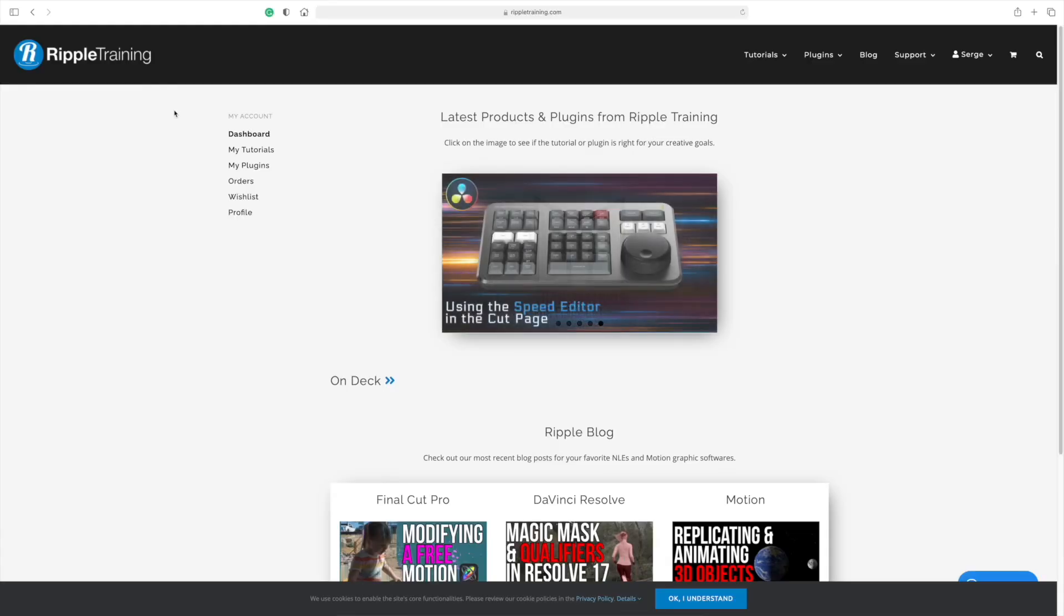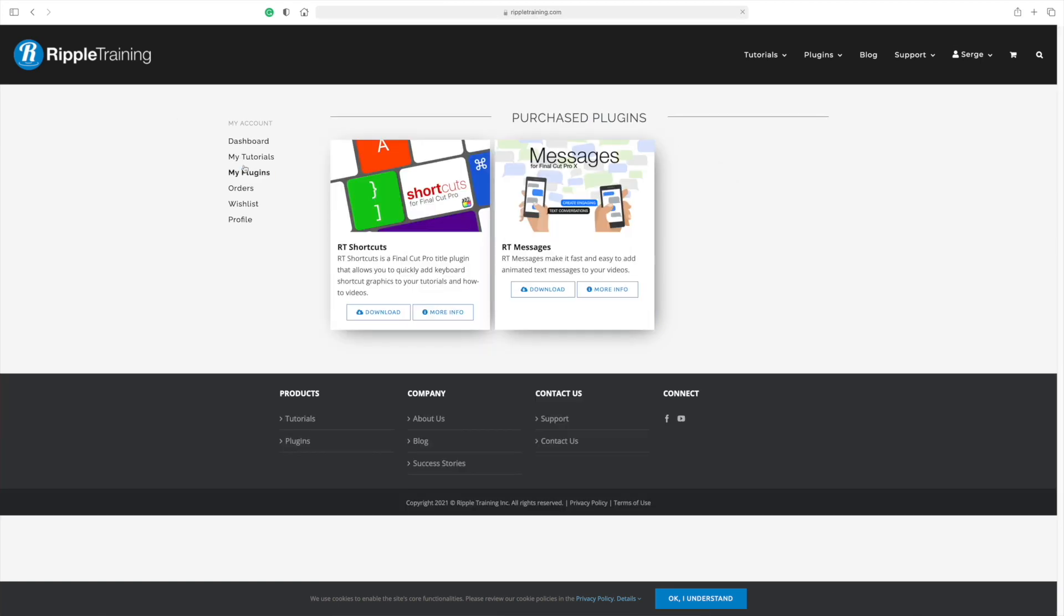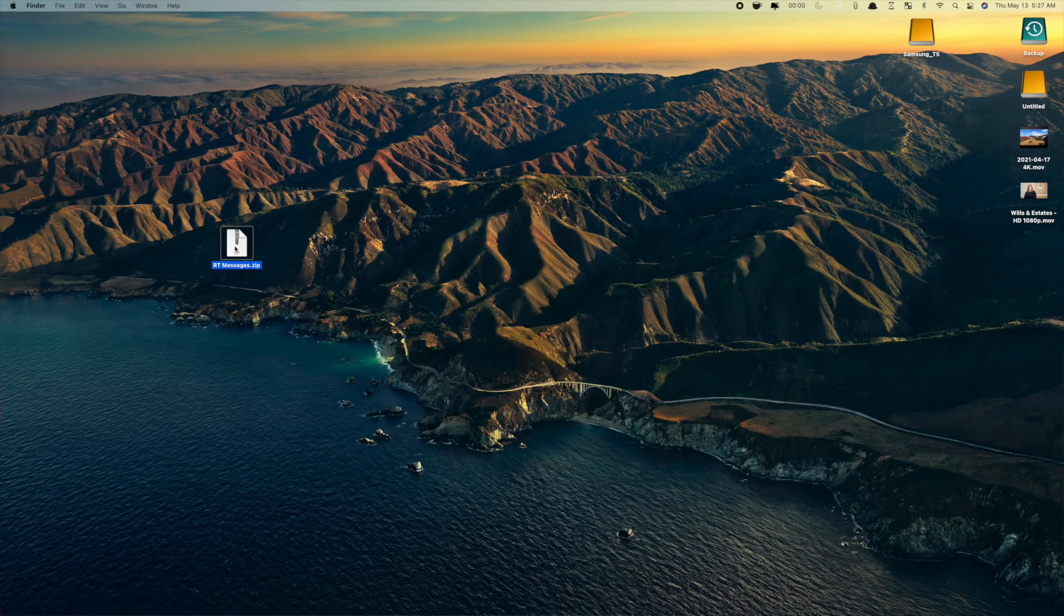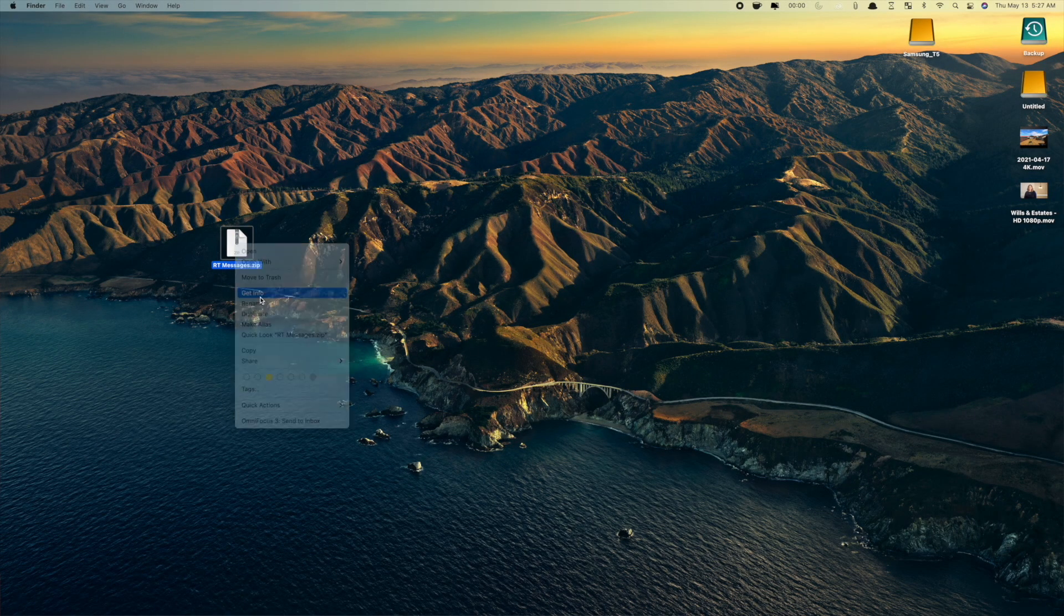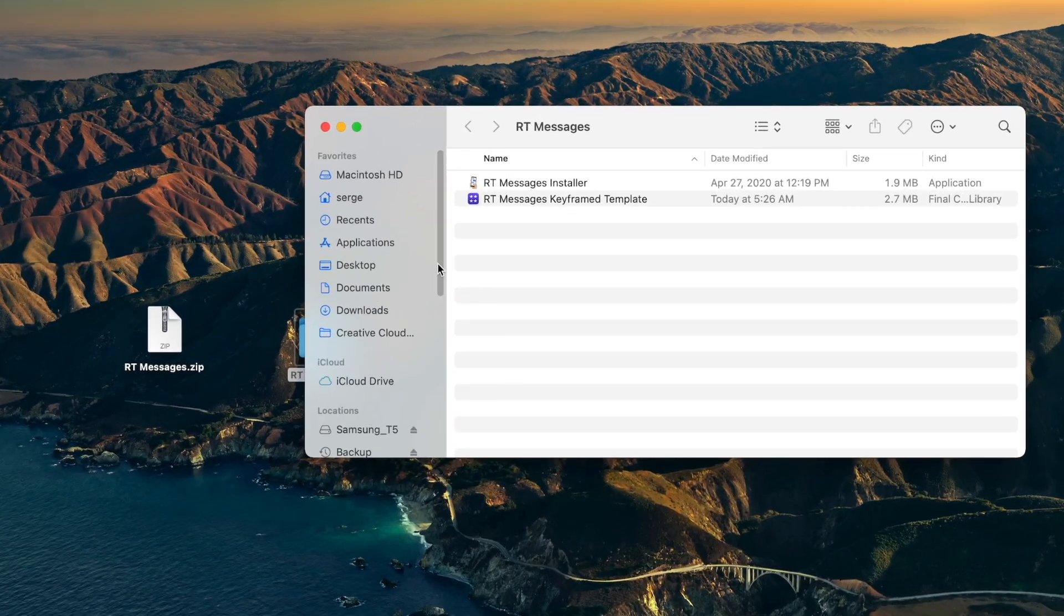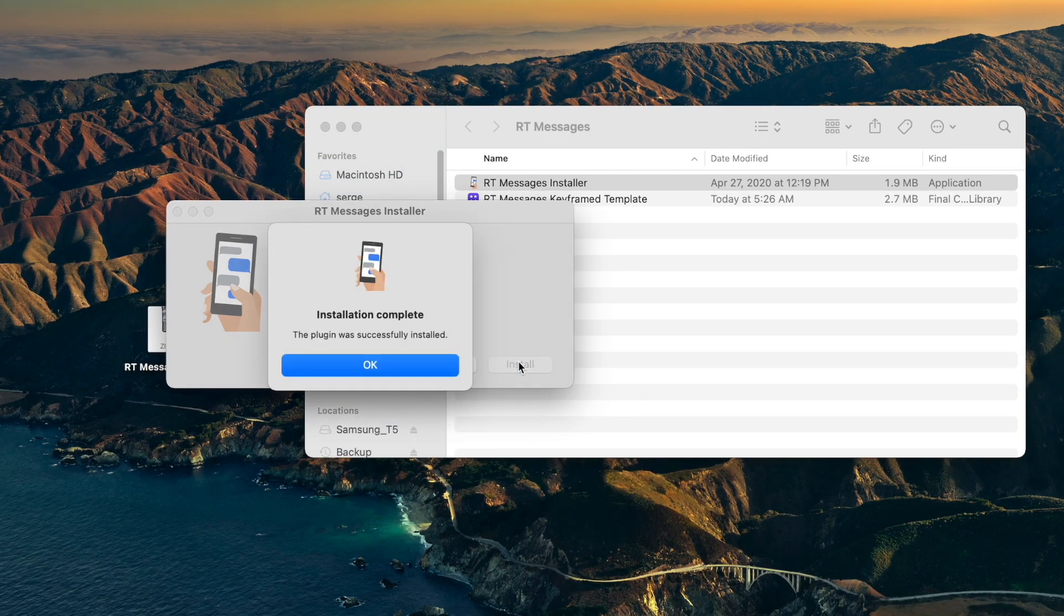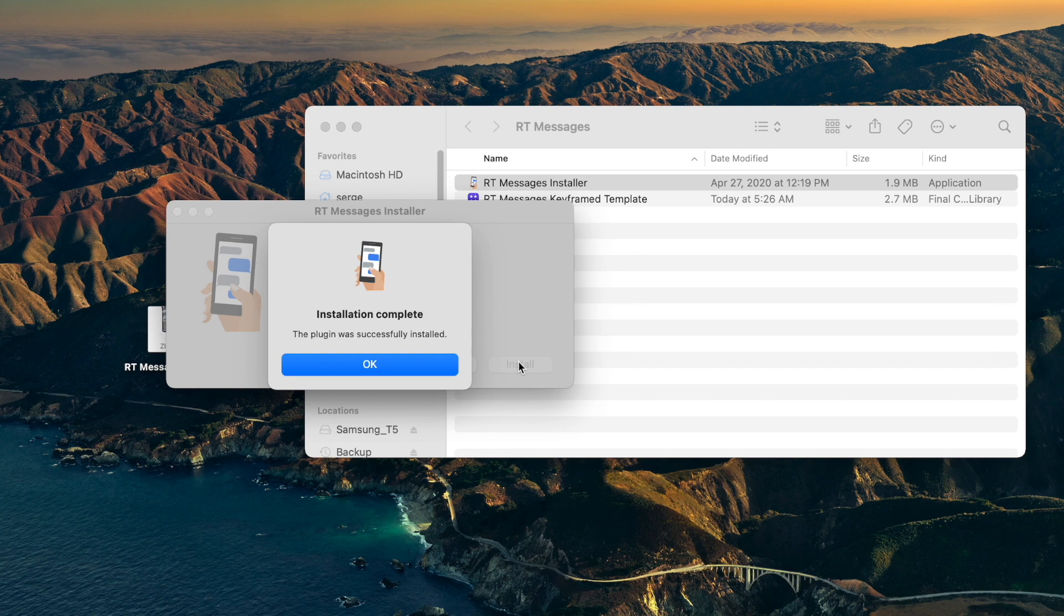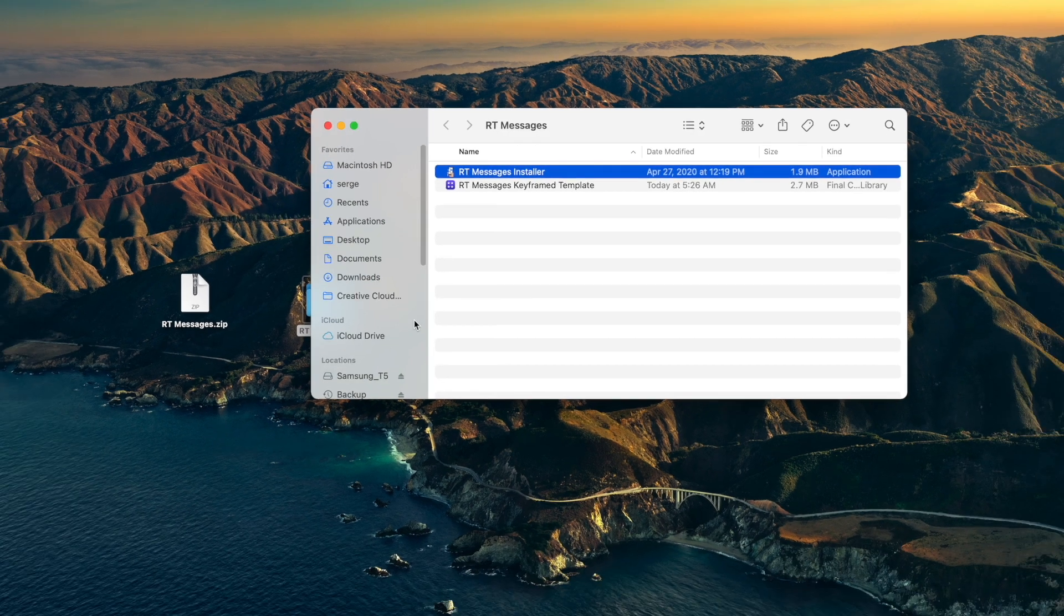First, let's take a look at how to install this plugin. I'm going to do everything in real time, just to show you how fast and easy installation is. After purchasing this plugin on Ripple Training's website, click the download button to download the zip file. The file is only 2.1 megabytes, so even if you have slow internet, this will take no time at all. Double click your downloaded file to unzip it. Open the installer, and click the install button to install it. That's all you have to do, and almost instantly, your plugin's installed.